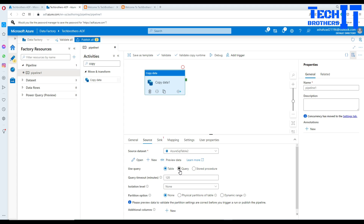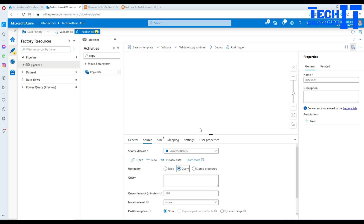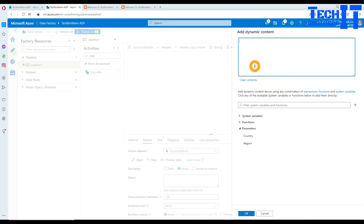Sometimes we have to write complex queries and pass some parameter values inside the pipeline - that's why we would like to write the query. Now what we are going to do, we are going to go to add dynamic content. This is the most common place where most people get stuck.